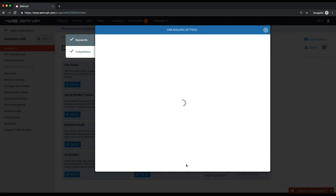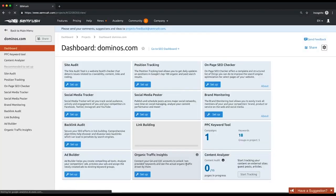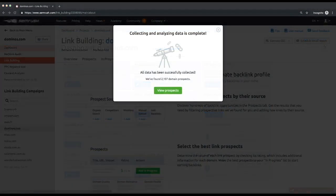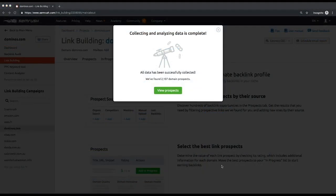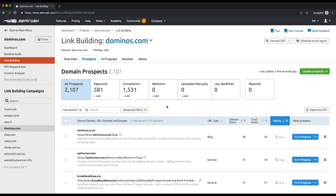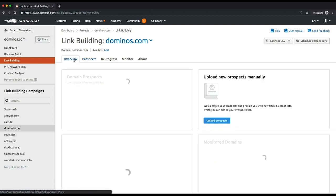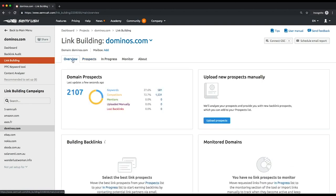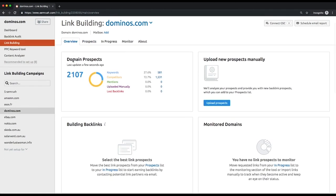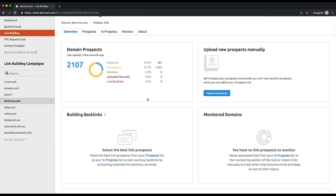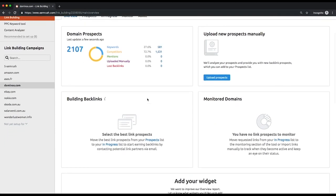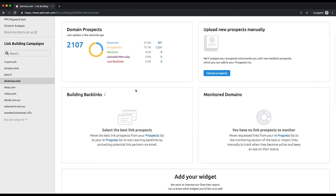It may take several minutes for the tool to pull the data, but after that you'll get to the overview report. There you'll see the overall information of your new campaign, namely the number of prospects divided into five categories, the number of prospects you have to contact, the number of replies you've received, and the number of domains you're monitoring.